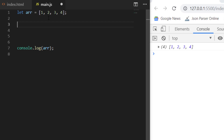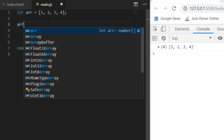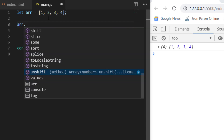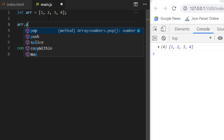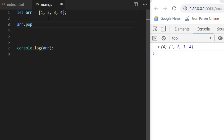The first way: if you want to remove the element from the end, we can use the pop method. The pop method will basically remove the element for you. So if you save this, you can see that when you did pop, it removed the fourth element which was the last element, and here it is printing one, two, three.